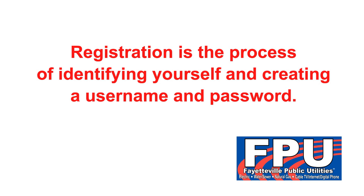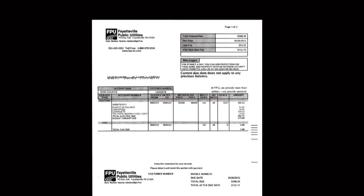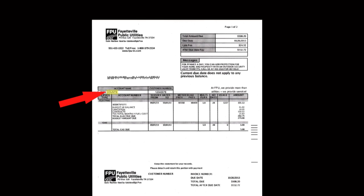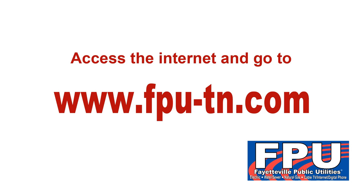Registration is the process of identifying yourself and creating a username and password. Before you begin the registration process, please gather some simple information from your Fayetteville Public Utilities electric bill. You will need your 10-digit account number, and you will also need the exact spelling of the last name on your FPU account as it appears on your electric bill.